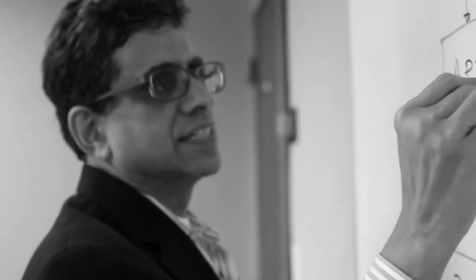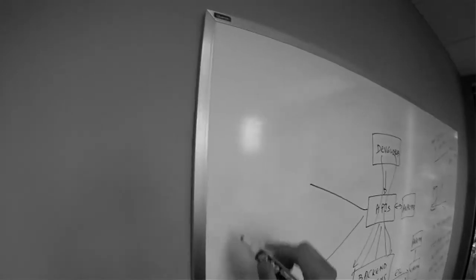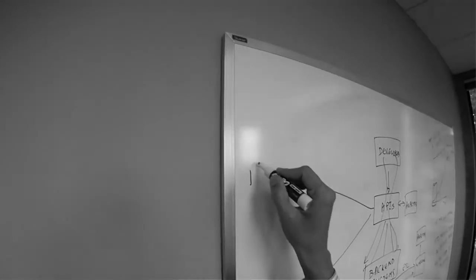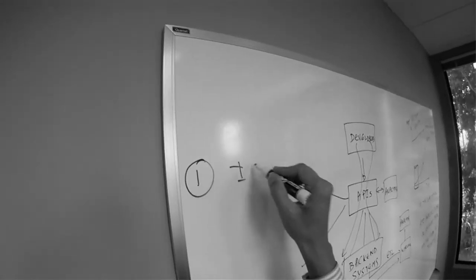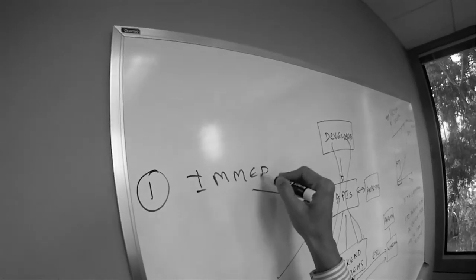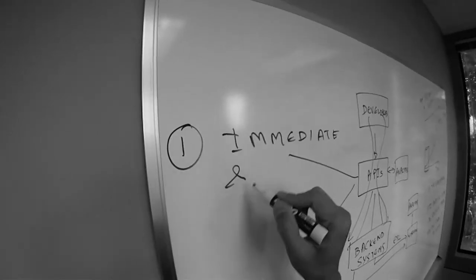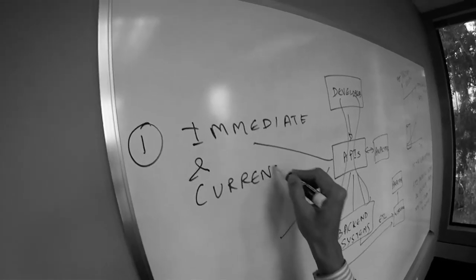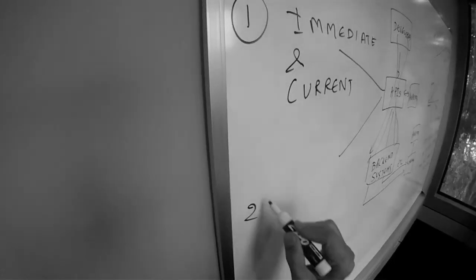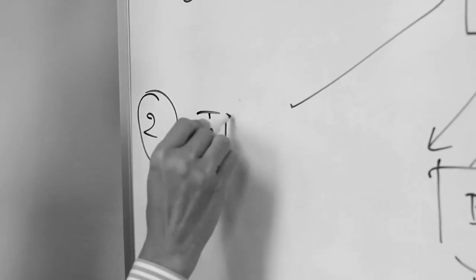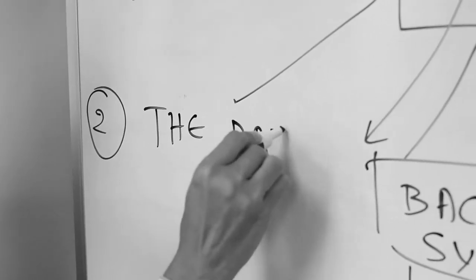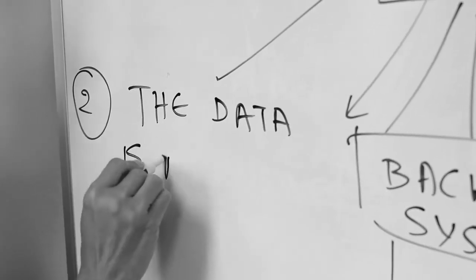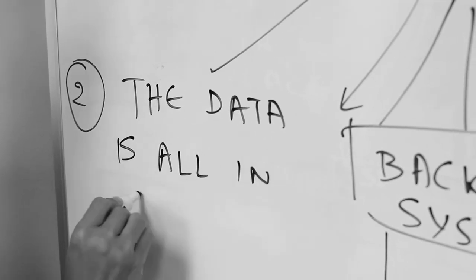But if APIs represent a large fraction of traffic, analytics here offer two significant advantages. One is it is immediate and current. Second, the data is all in one place.